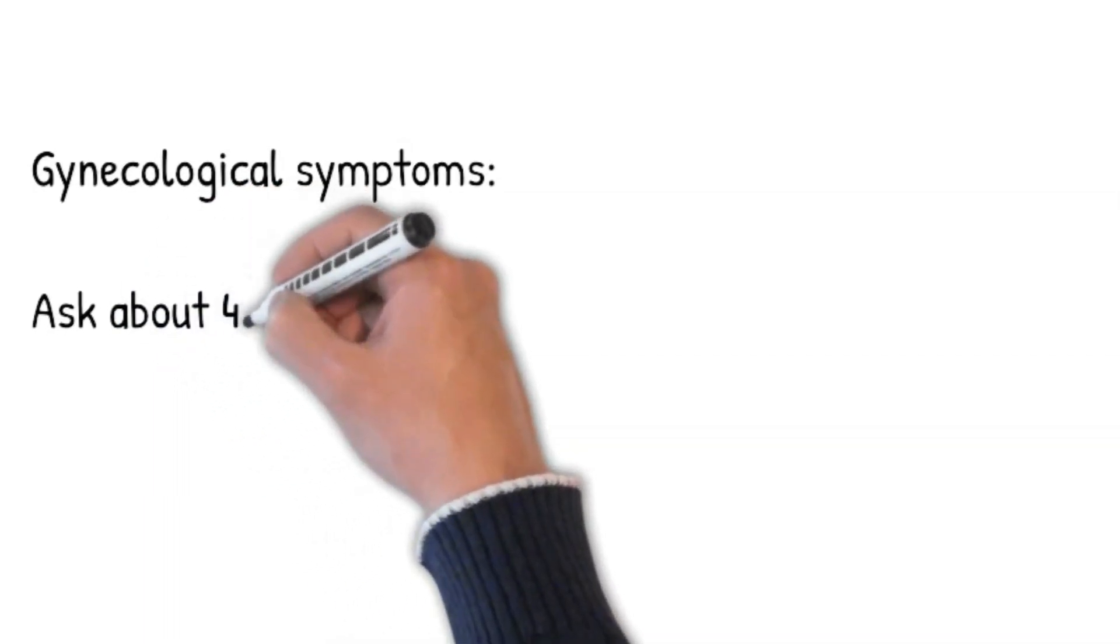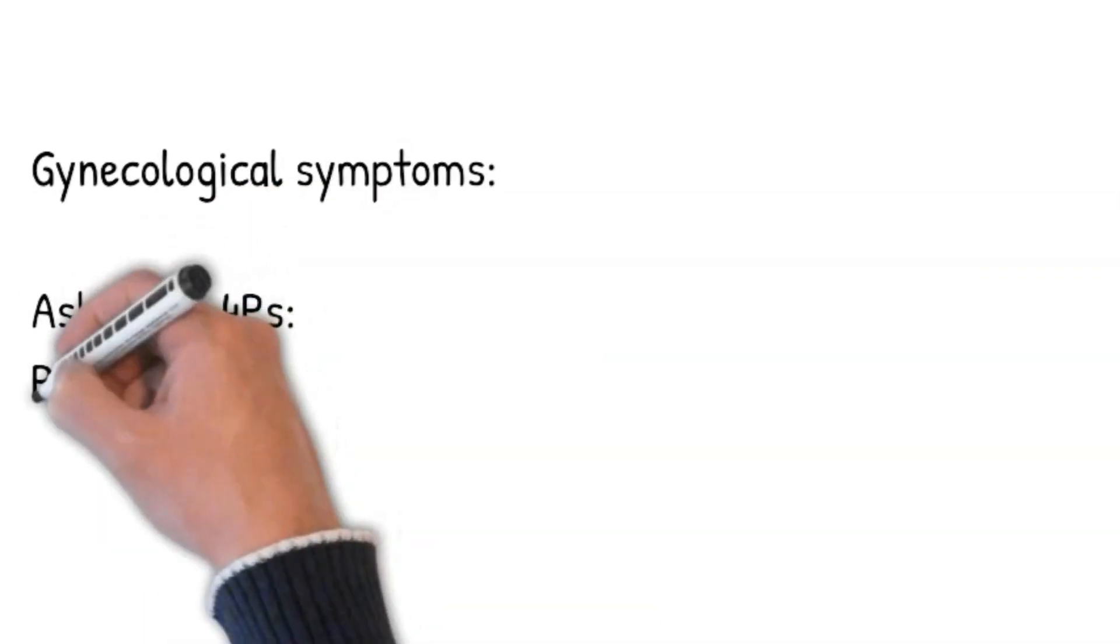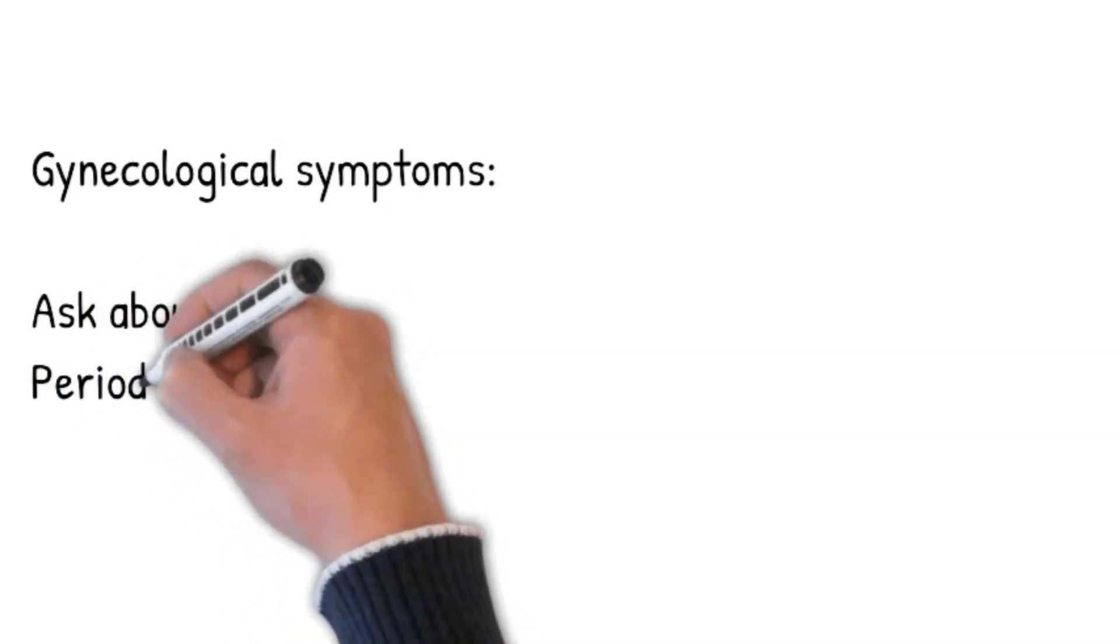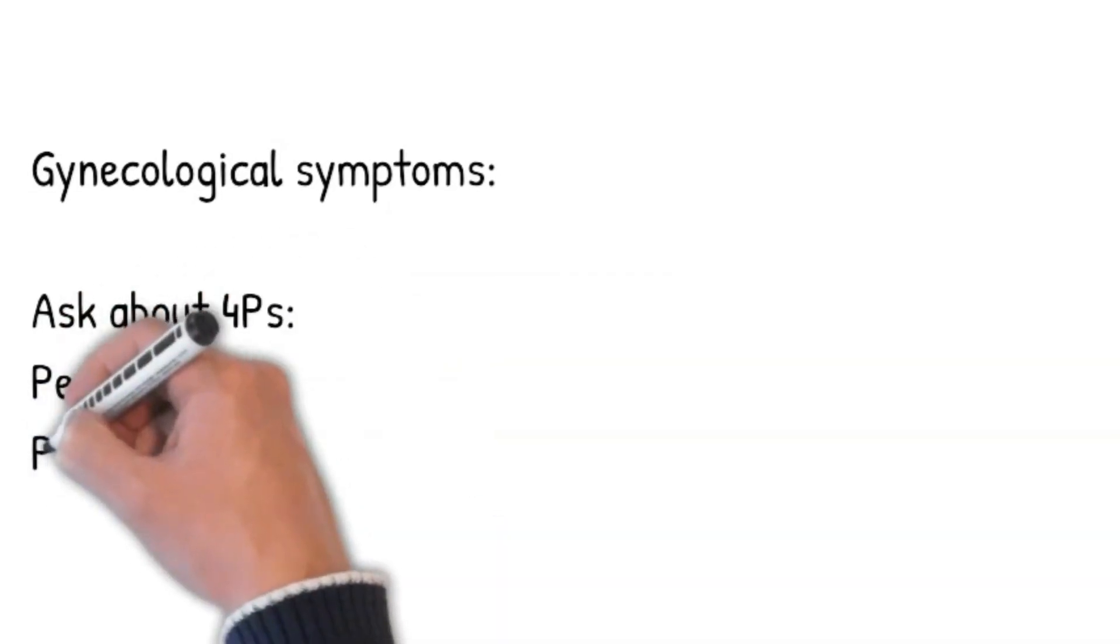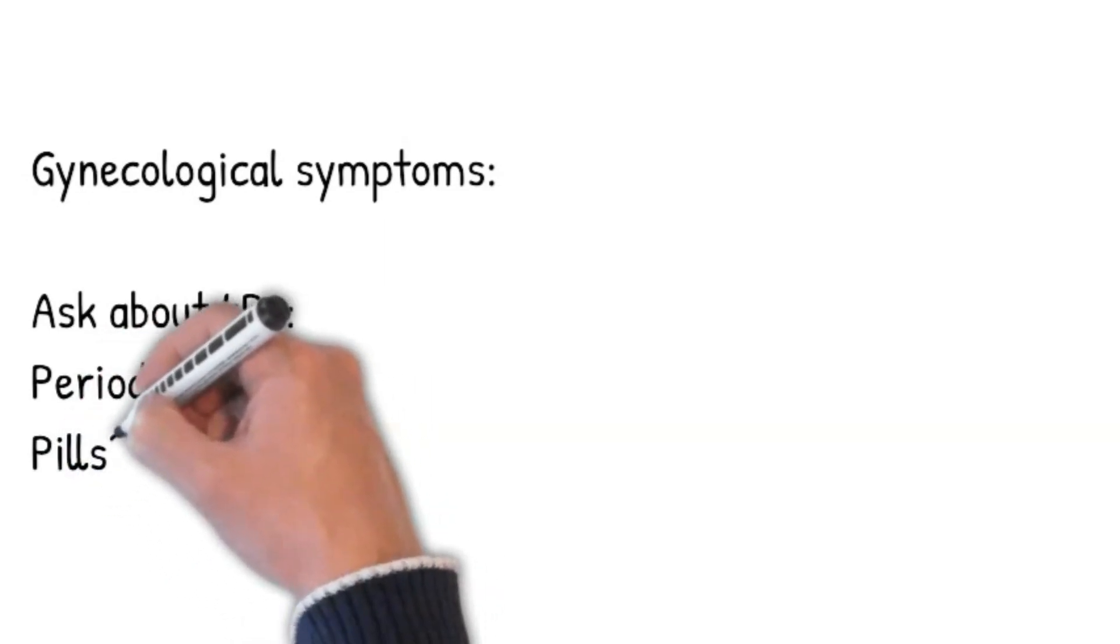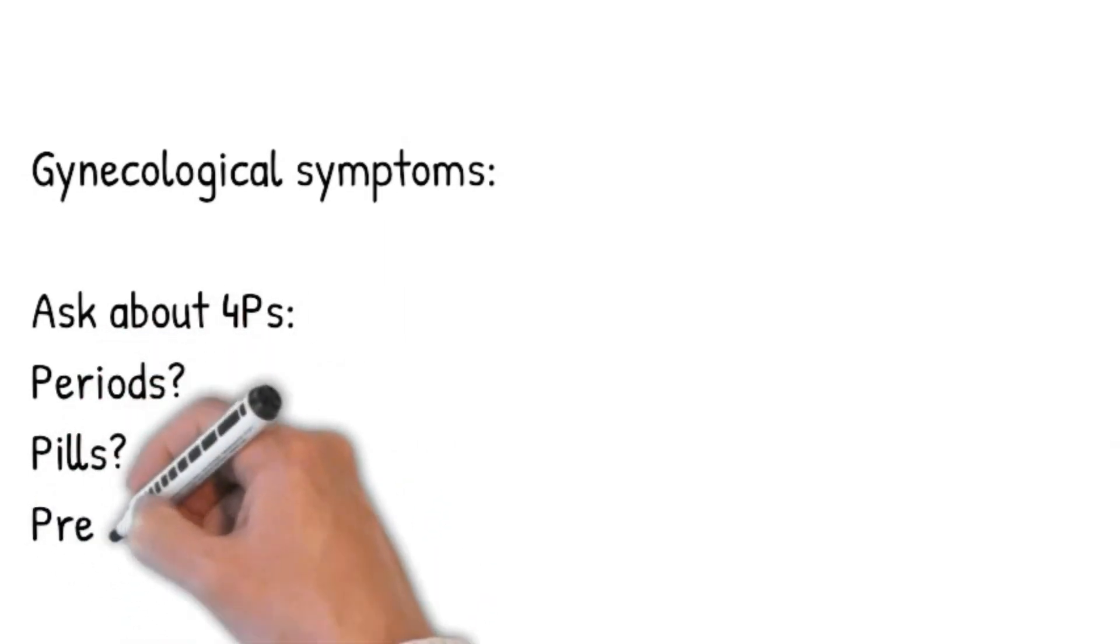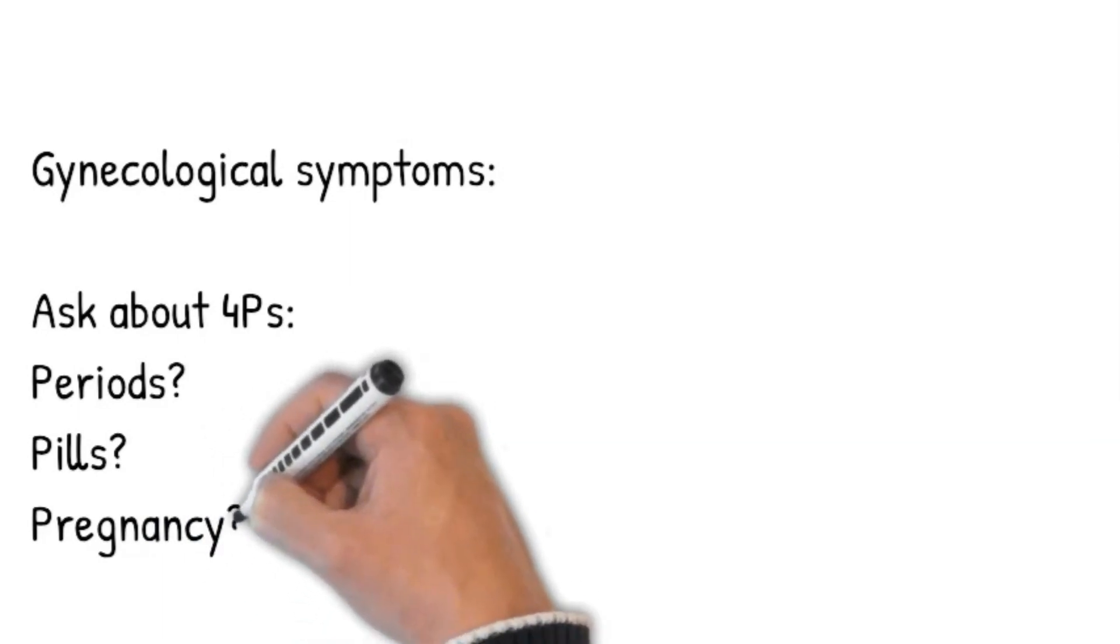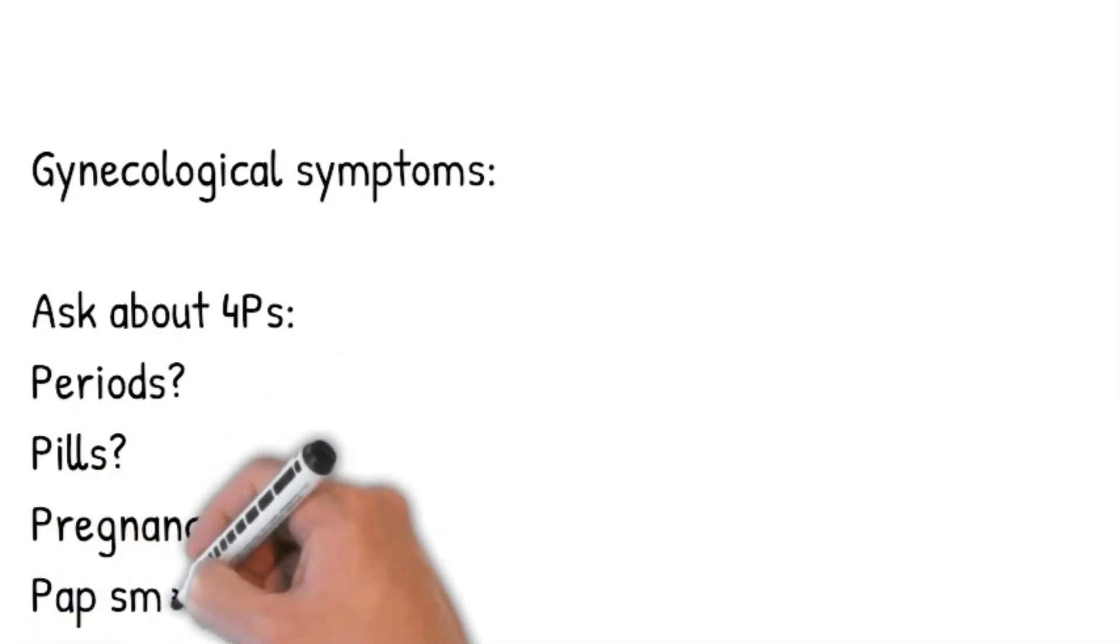Are you on pills? Oral contraceptive pills are a risk factor for pulmonary embolism. Pregnancy: If she is not active, so she is not pregnant. Then ask, have you ever been pregnant? Duration of pregnancy? Mode of delivery? How many children do you have? Any miscarriage or abortion?